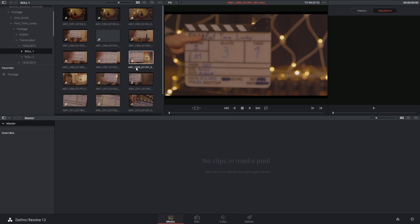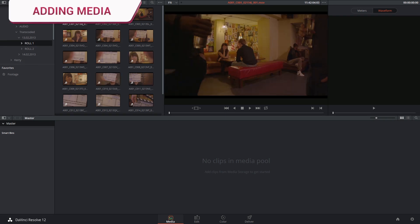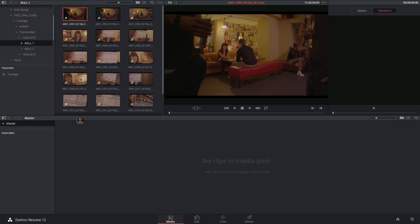So I found a short film that was recorded over two days on three rolls. I can add a single clip by clicking and dragging it down into the media pool.